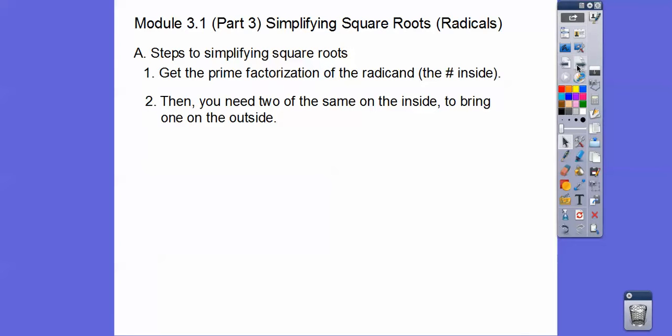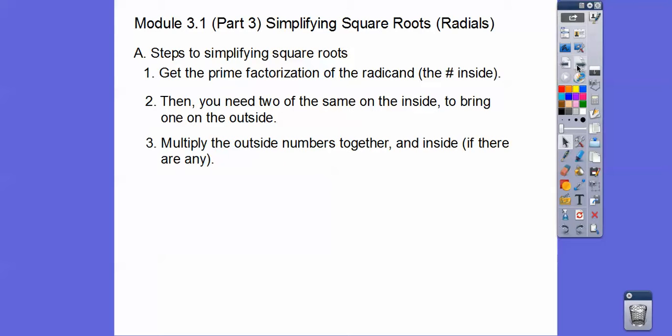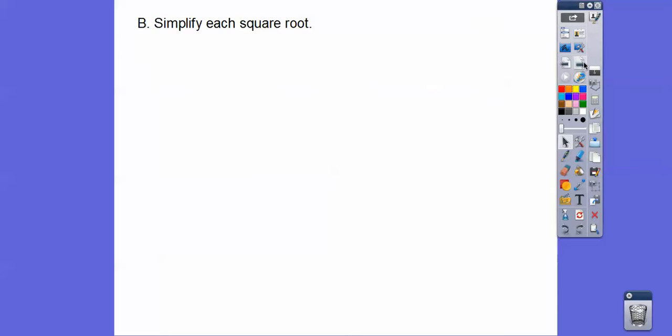Square roots means there's a little index number of two. And then after we do that, we multiply the outside numbers together and the inside numbers together if there are any. So get the prime factorization, then two on the inside brings one on the outside, and then multiply all the outside numbers together and all the inside numbers together if there's any left.